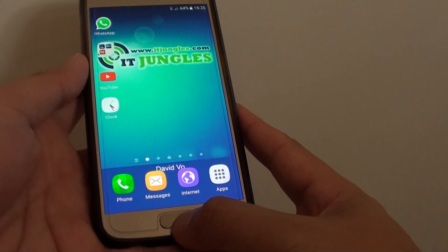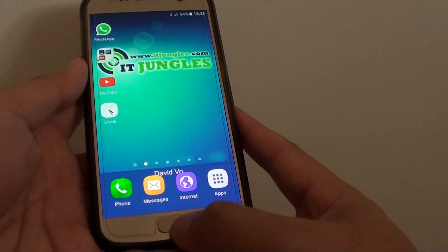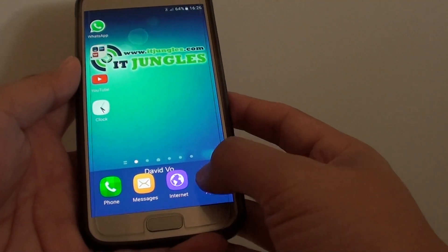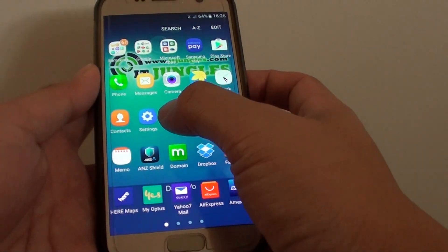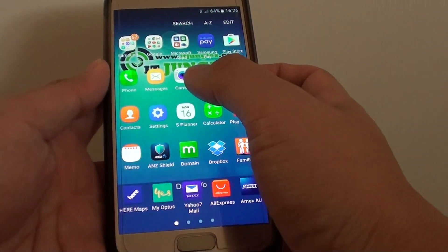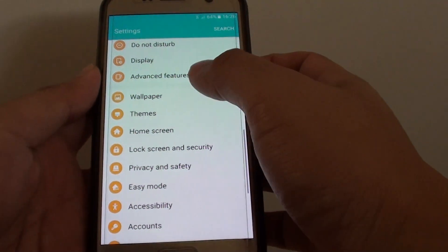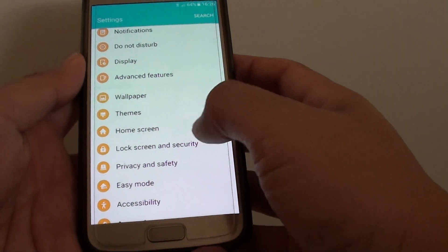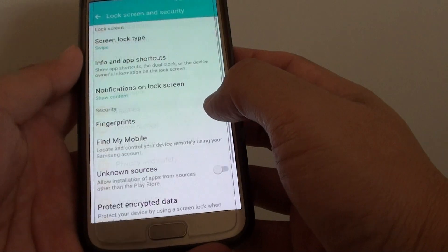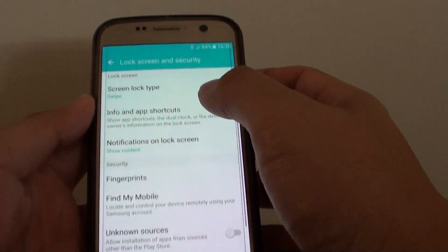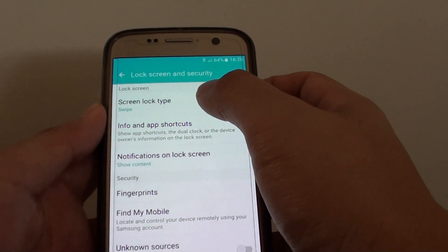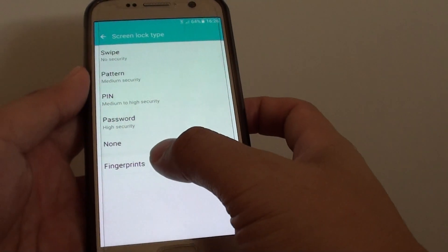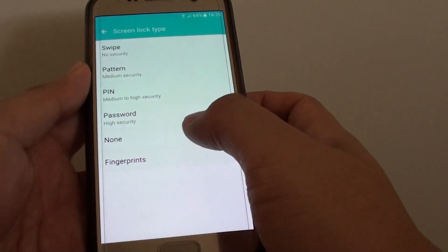First press the home key to go back to your home screen, then tap on apps and go into settings. In the settings screen, go down and tap on lock screen and security. From here tap on screen lock type, and at the bottom tap on fingerprint.